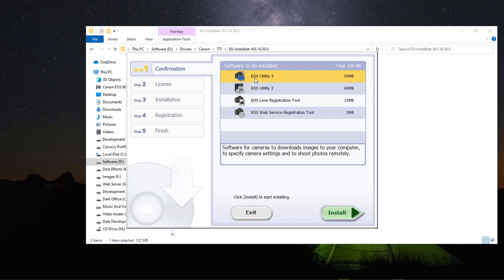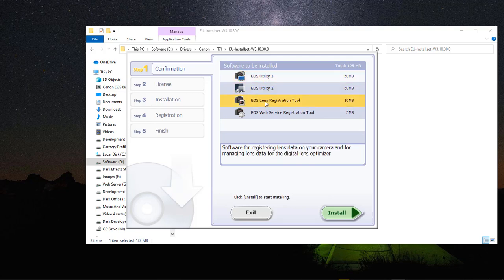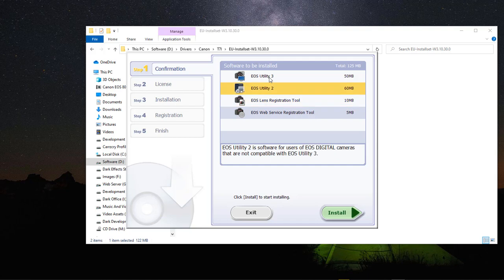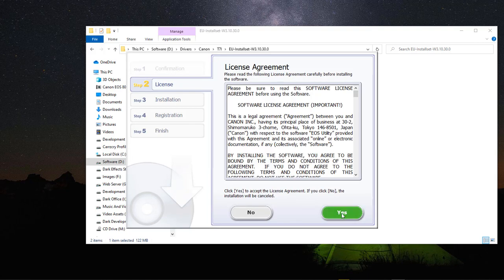This right here is EOS Utility 3, Utility 2, the EOS Lens Registration Tool, and then the Web Service Registration Tool. These two I have already done. Go ahead and choose Install and then choose Yes.